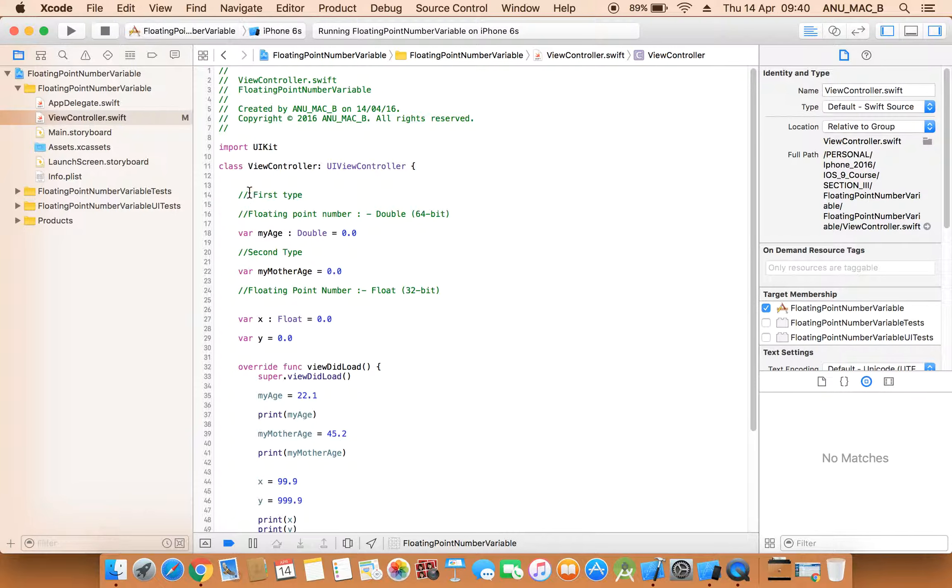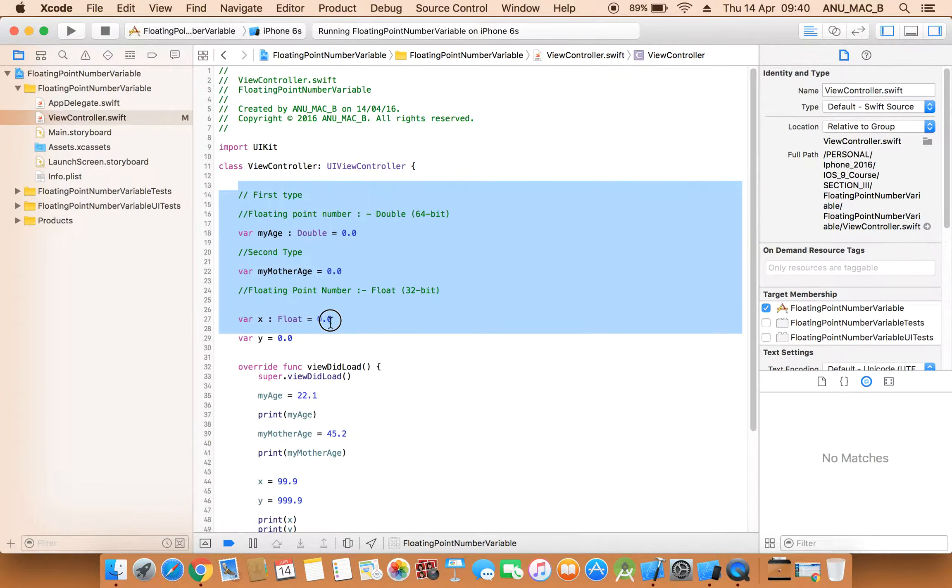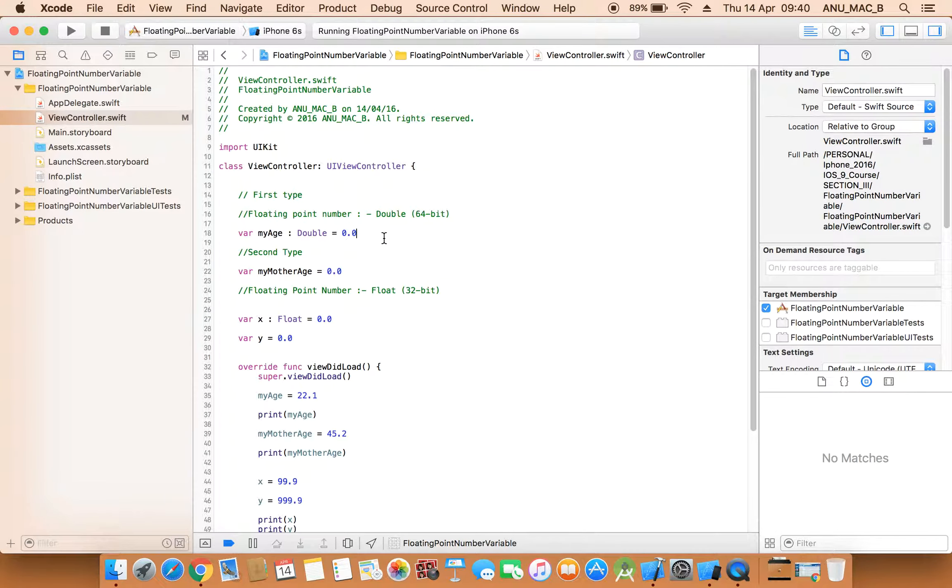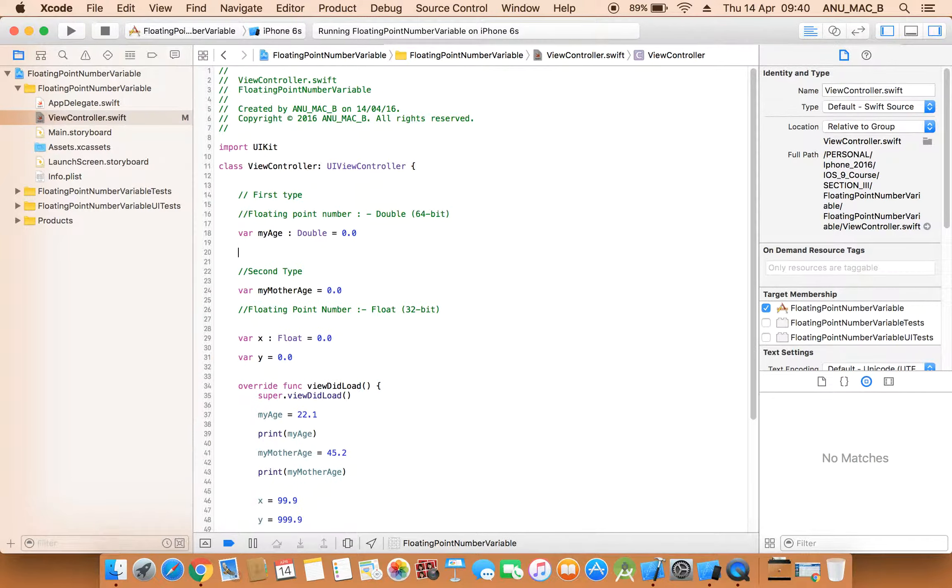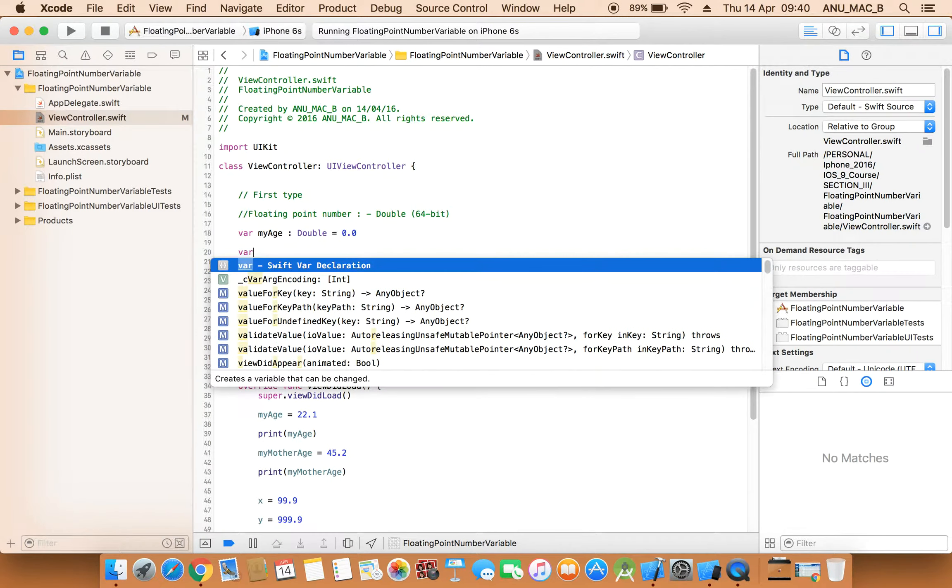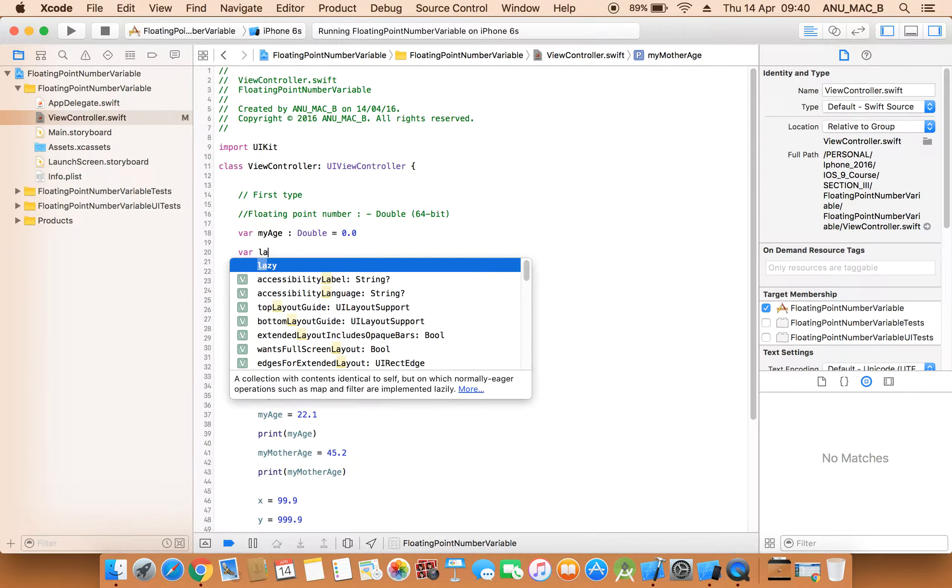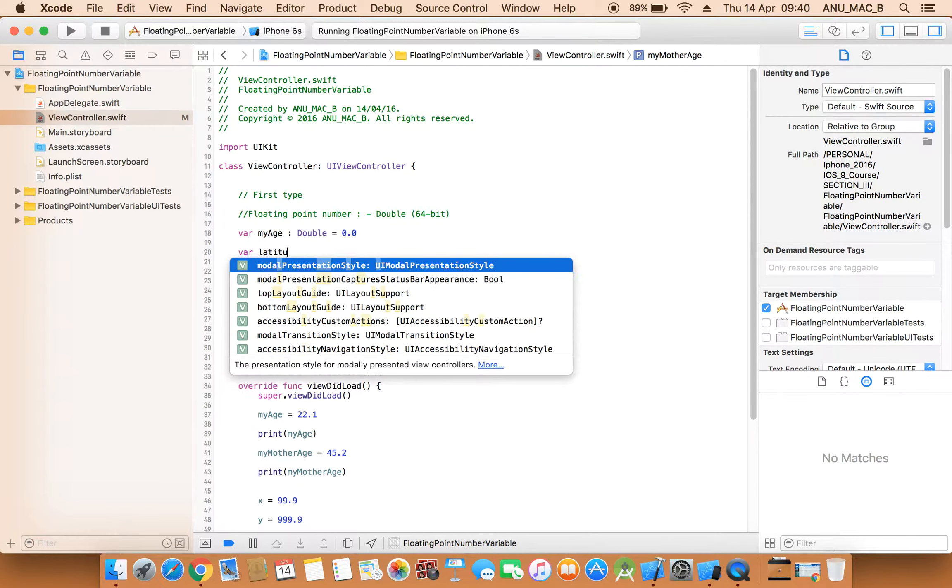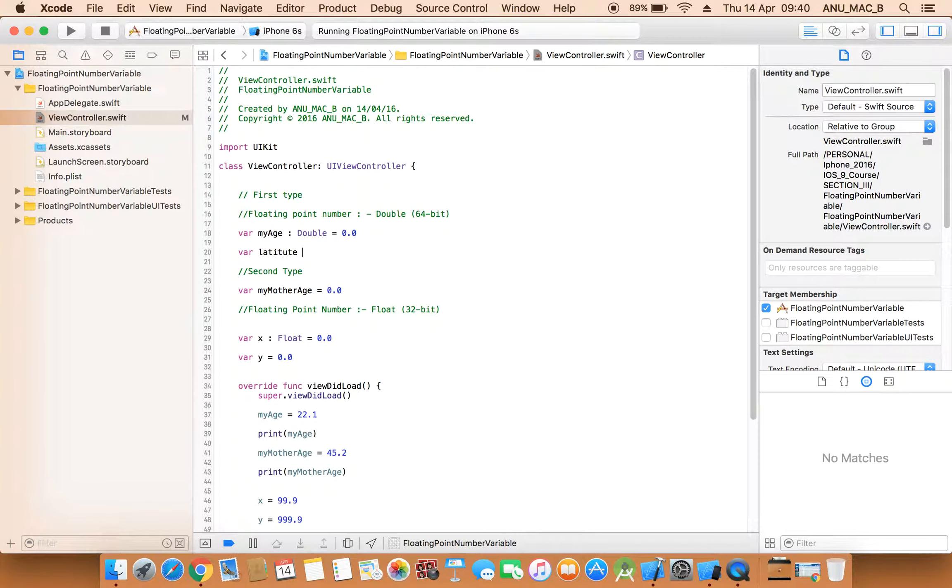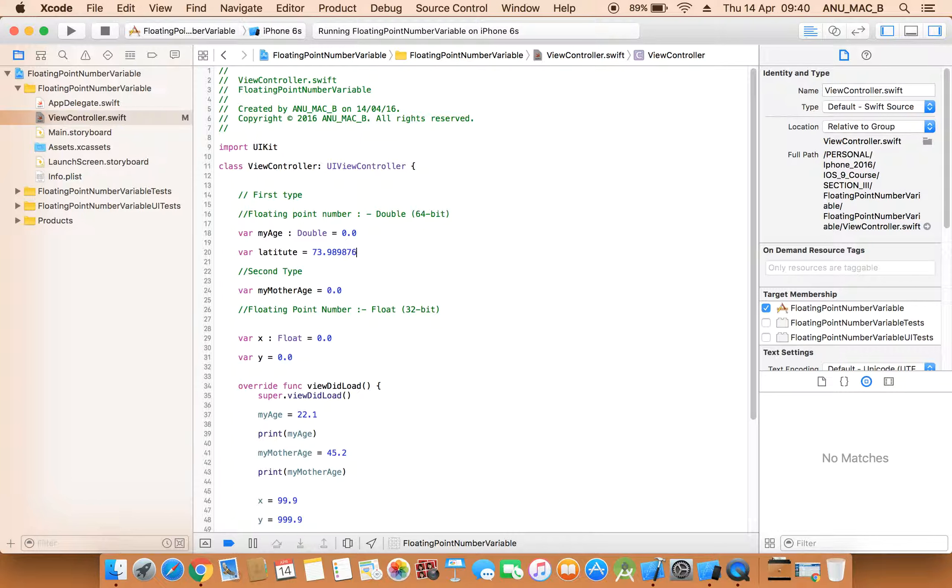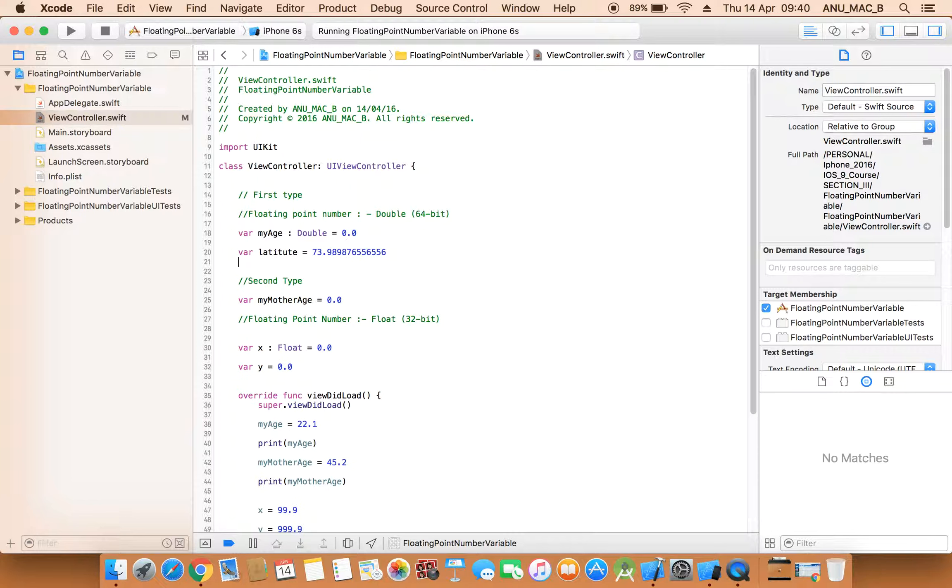And when we have a small number like this type, see if here we can say that variable latitude that is equal to 73.987 or something, this type this is a very big value, so we need to define this type value as a double.